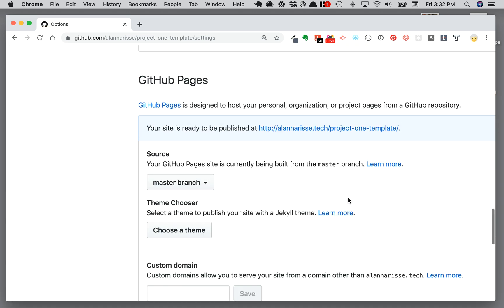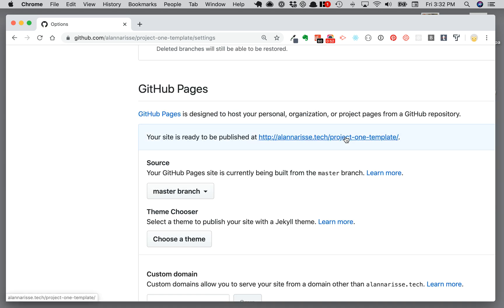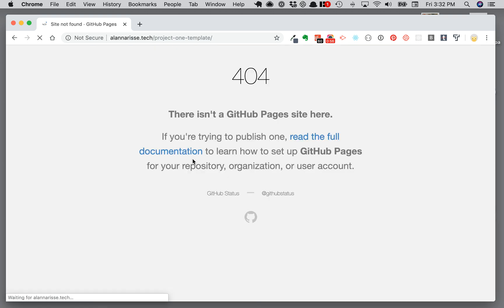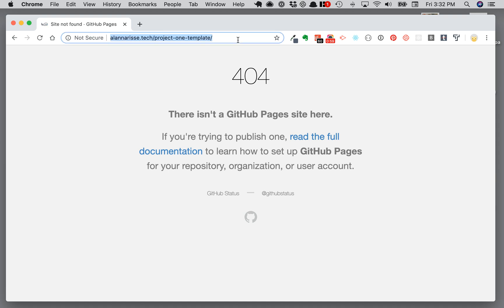If you go back down to that setting section, it'll give you that active link where your site is published. If you click on that, it'll take you to your page. If you get a 404 like this, one of two things might be happening. One, it takes a little while for GitHub to link that index.html.